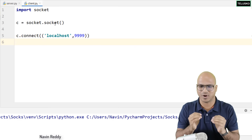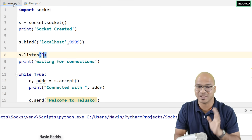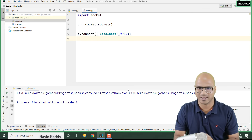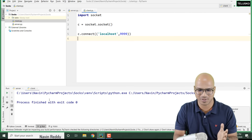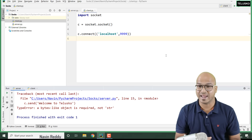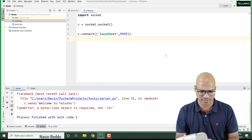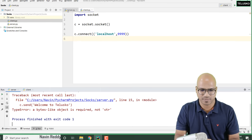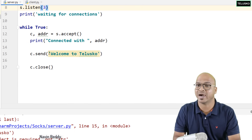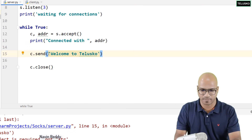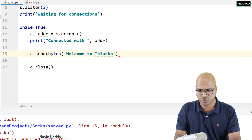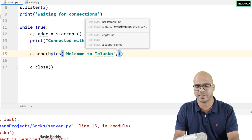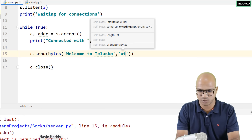Let's verify if this is working — the server is still running and waiting for the client. Run the client. The client is printing nothing, but if you jump to the server there is an error: 'bytes-like object is required, not string'. So when you want to send data, you have to send it in byte format, not string format. You have to use the bytes() function and also mention the encoding format as UTF-8.